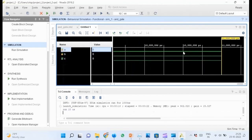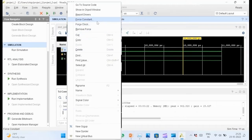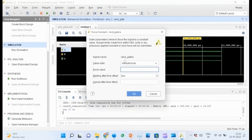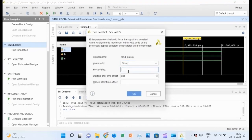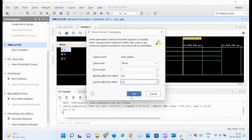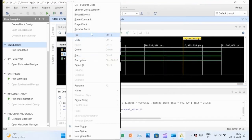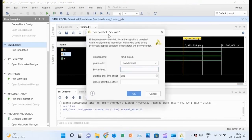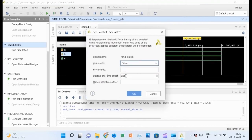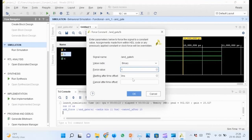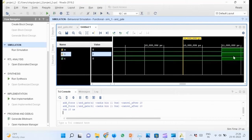Run the simulation for 10 nanoseconds from the menu bar. Then right-click on the values of the signals and choose force constant. In the window that comes up, change value radix to binary. Change force value to 1 and cancel after 10 nanoseconds and OK. Do the same for other input signals. Then run the simulation again for 10 nanoseconds.